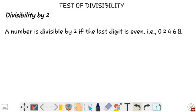Welcome to Learning Max Whiteboard YouTube channel. Today we are going to see a topic: test of divisibility.